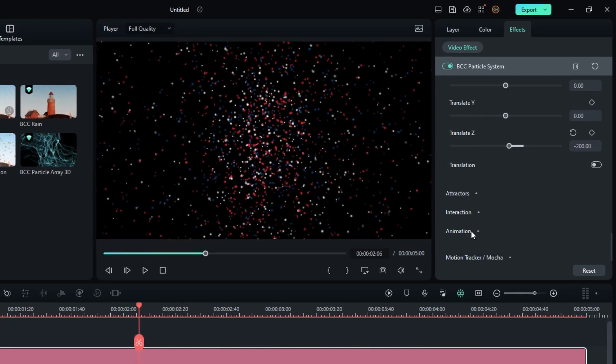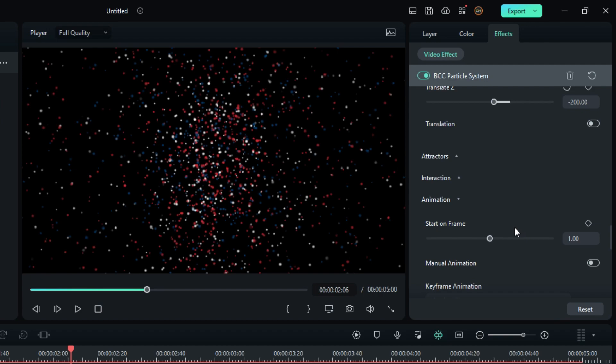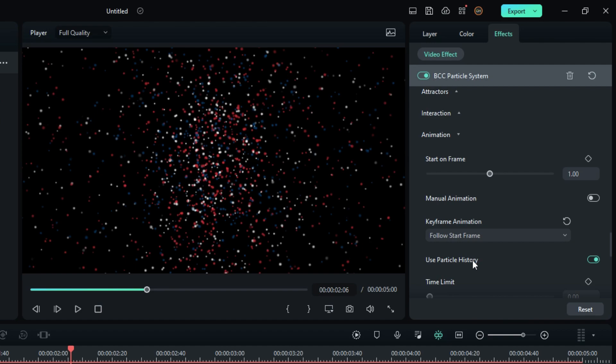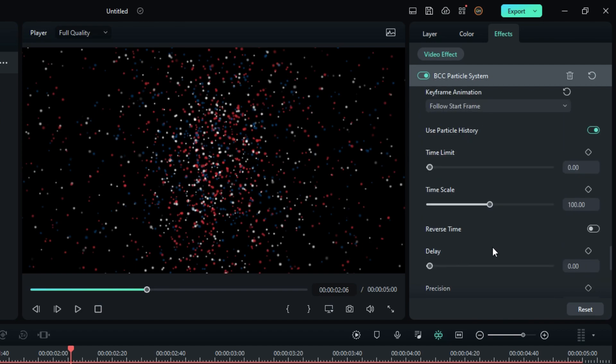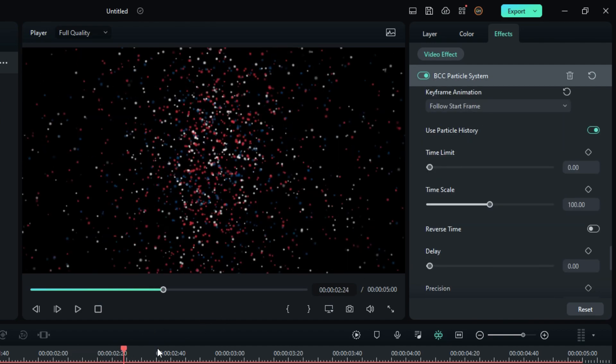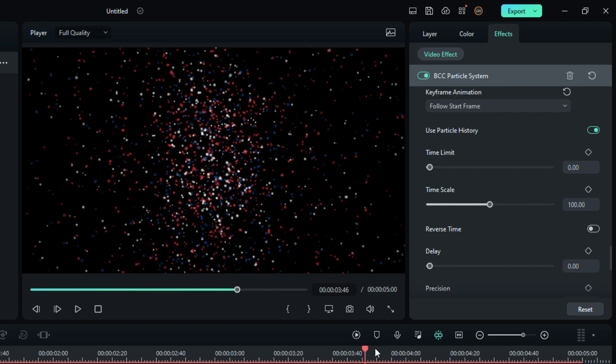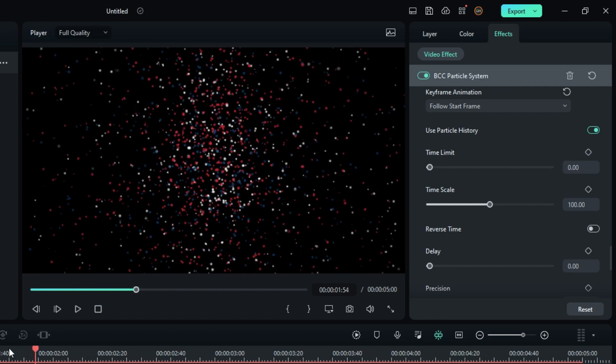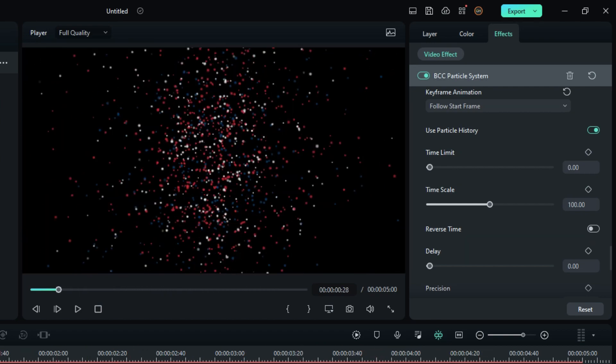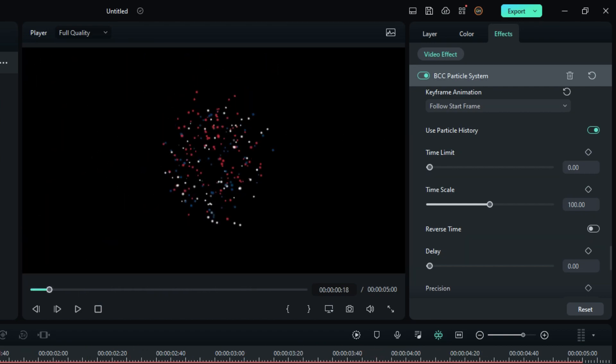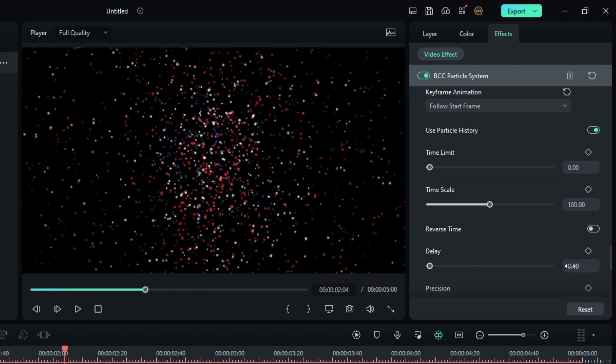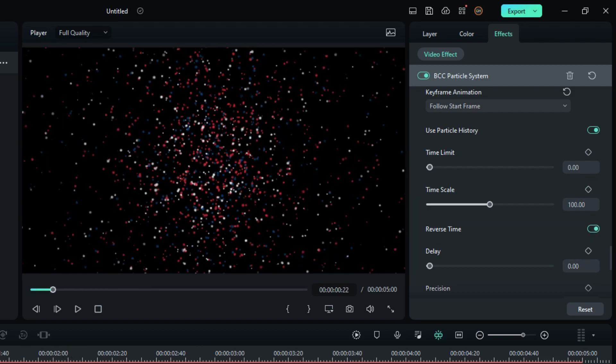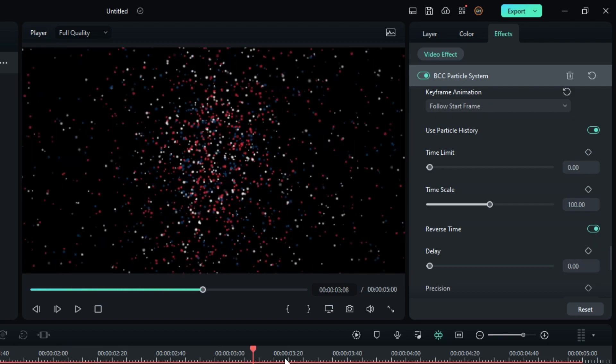Then go to the animation settings and change the keyframe animation to follow start frame. Now we need to change this animation moving direction to the opposite direction, so I enable this reverse time option. Now it's moving in the opposite direction.